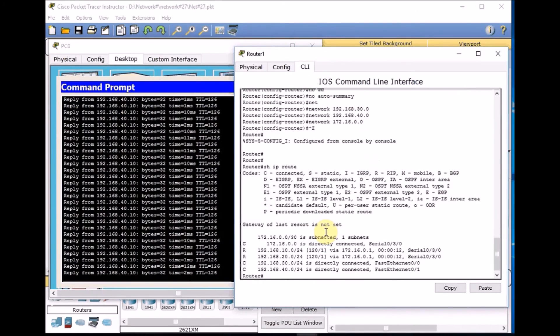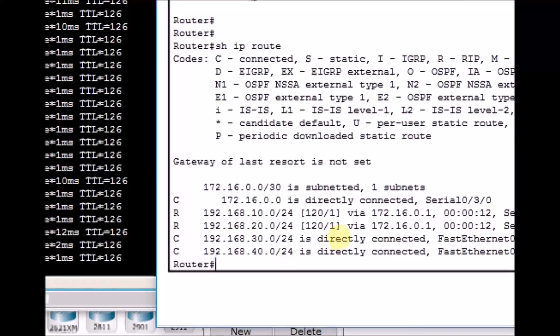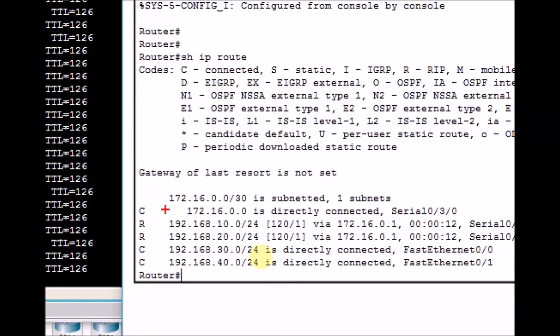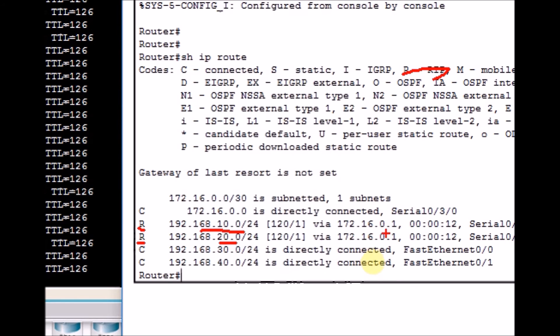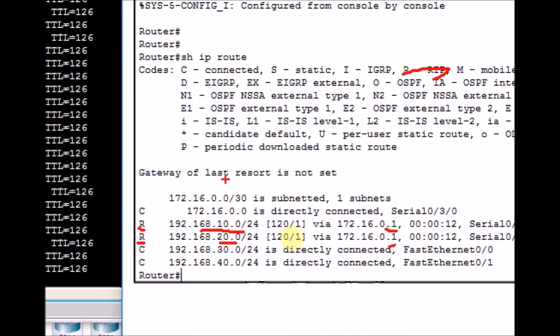Let's take a look at show IP route. Here we go. Now as you can see, our Router 1 has dynamically learned three routes. As you can see, this is RIP, and we learned 192.168.10.0 and 192.168.20.0 slash 24 via 172.16.0.1, which is the other side of the link. So if we add any other network on Router 0, we can just add the network command on that and our Router 1 will be learning automatically.